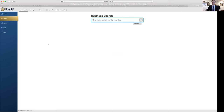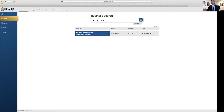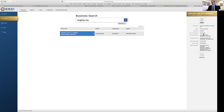That brings up the Idaho Secretary of State website. I go to Business Services, then Business Filings, then Search a Business — to see if the business name is taken by anyone else in the state. Let me show you my own company name: Targi Law. I enter it and — shoot — somebody's already taken it. Of course that's me, so that's fine. It shows it's been registered since 2017.